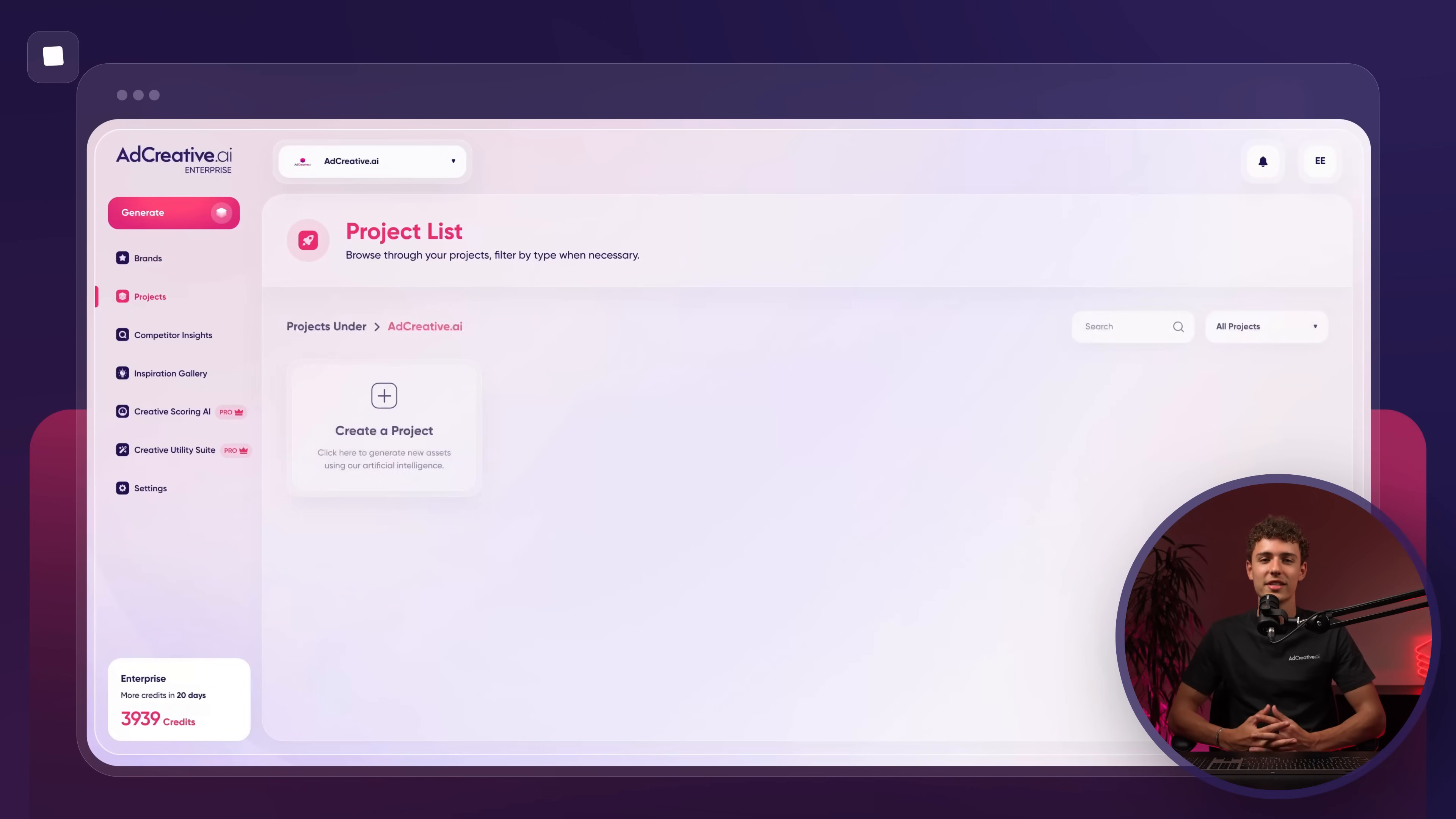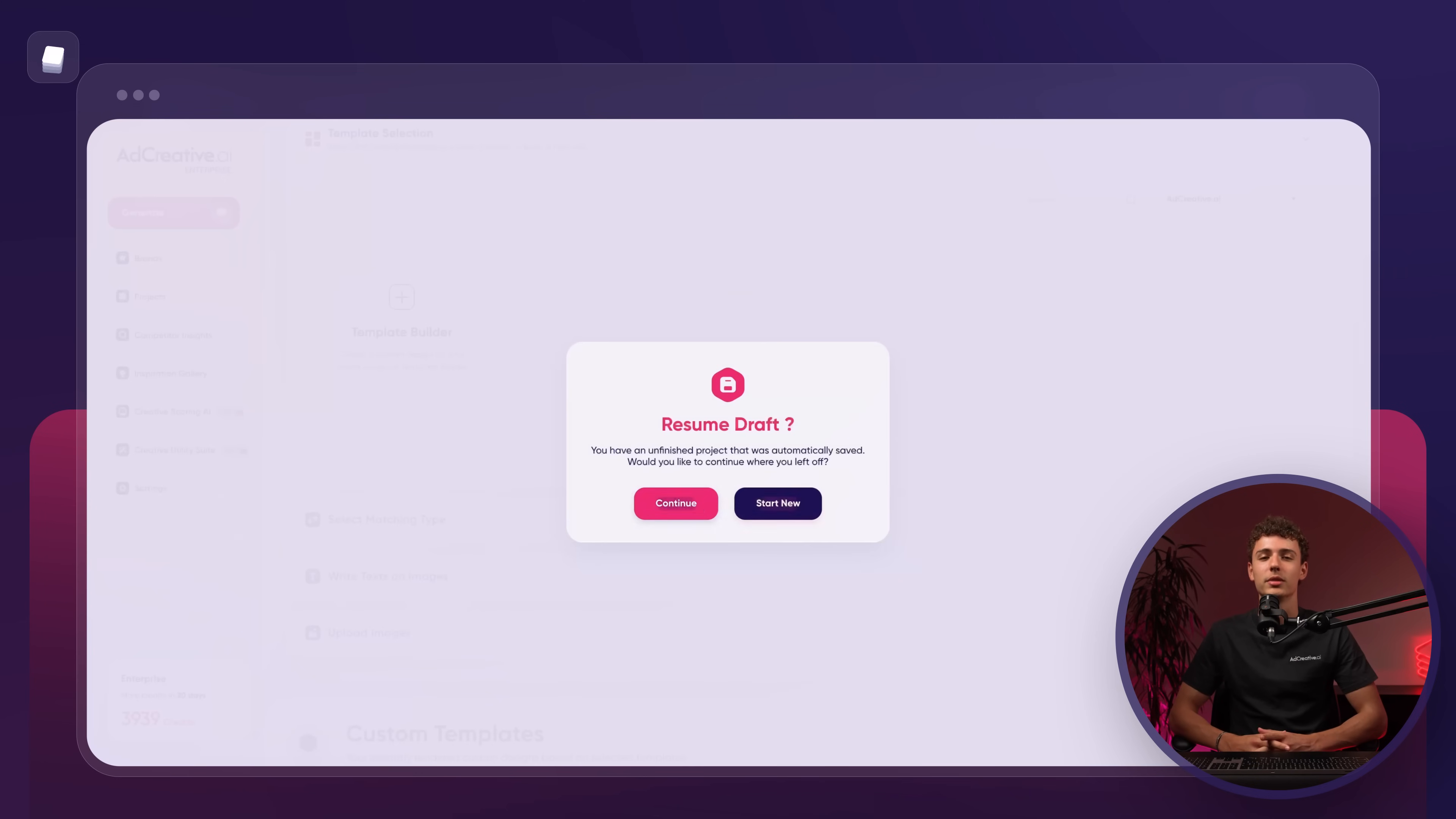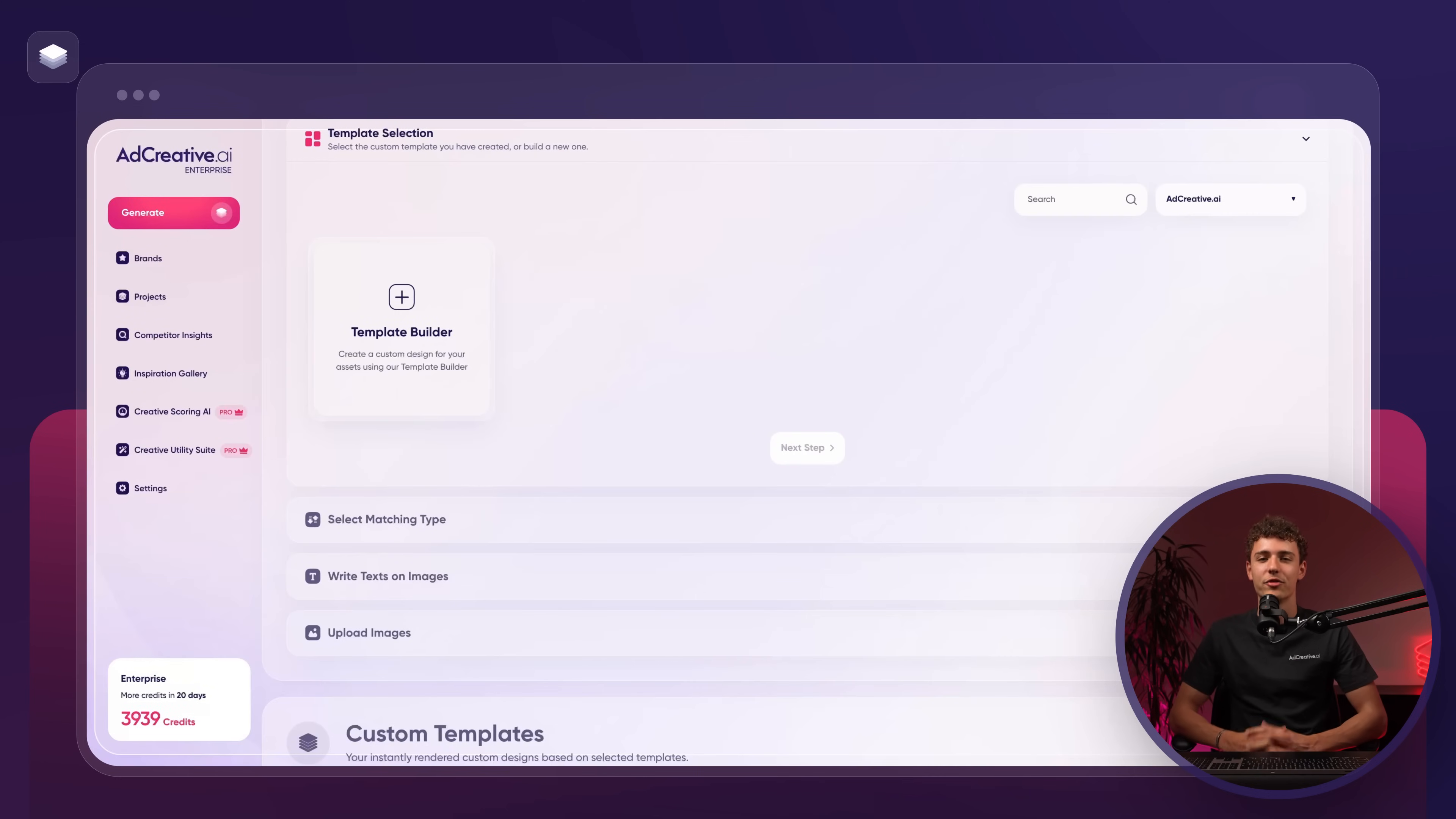Once we've selected our brand the next step is to press create a project. From there we'll scroll down until we reach custom templates. After clicking on custom templates we'll be directed to the home page of this feature.